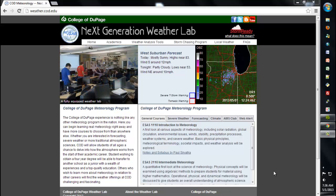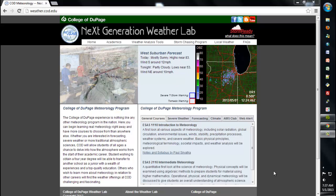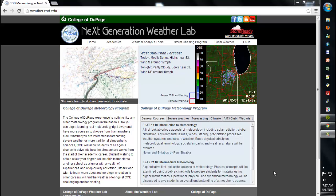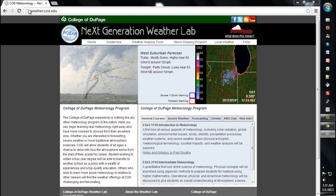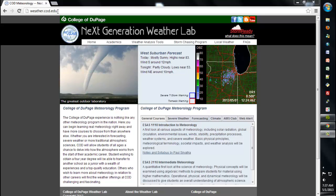Hello, NextLab users. The purpose of today's tutorial is going to show you some of the new functionality on our Forecast Soundings page. As most of you probably know, our homepage resides at weather.cod.edu for a URL.